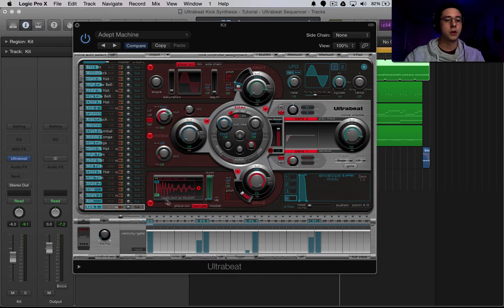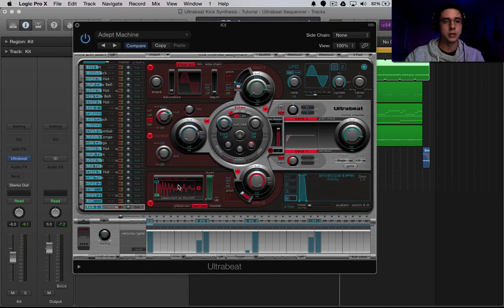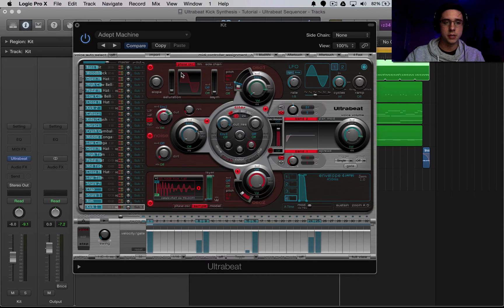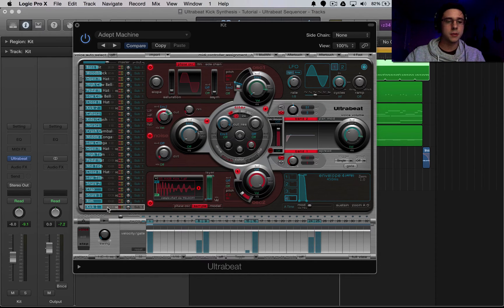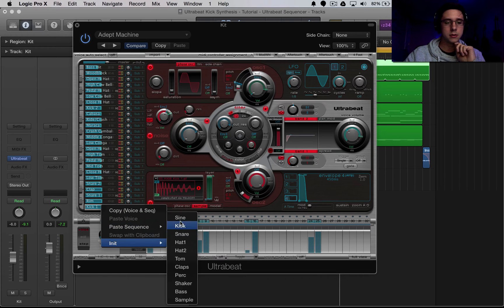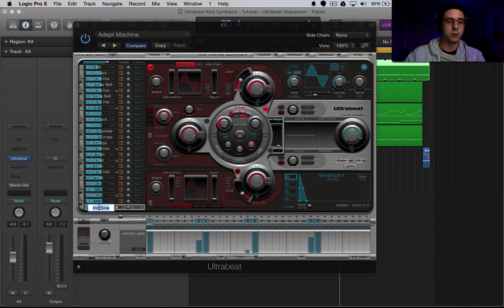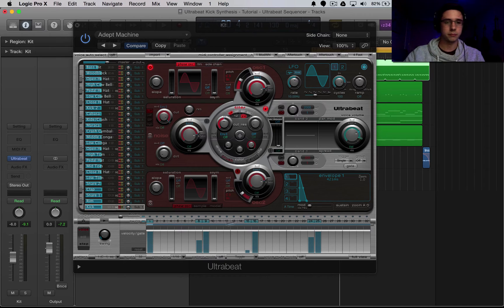So as you can see, this Kik 1 that we have selected inside of the Adept machine is using a sample here in oscillator 2. It is also generating some noise and using oscillator 1. So to reset this, I'm going to right click on it, go to init, sine. I'm going to rename it back to Kik.